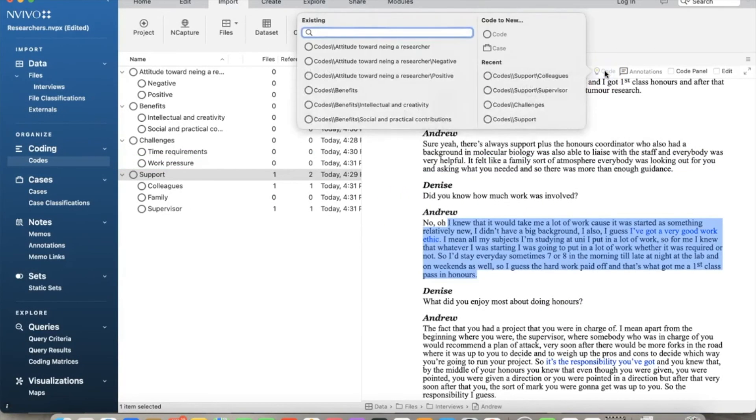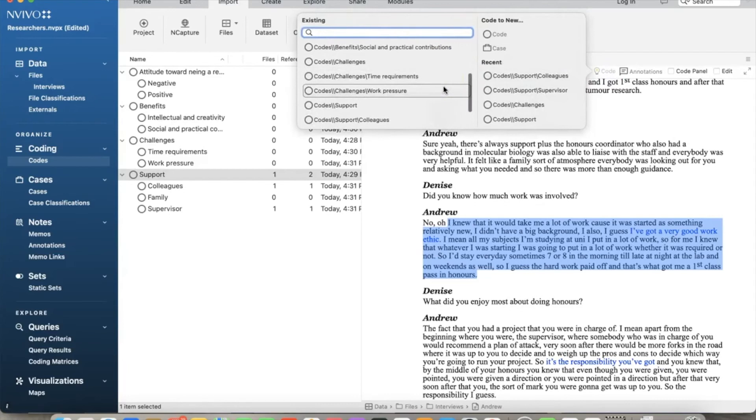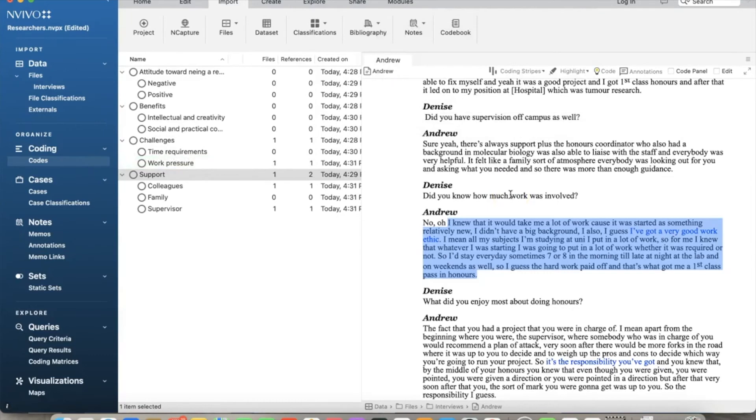I will code another text to challenges, work pressures, using the same steps. This is the text stating that he also had to spend a lot of time working on research. Let's say we miscoded and want to undo what we did. We can use Uncode selection feature.